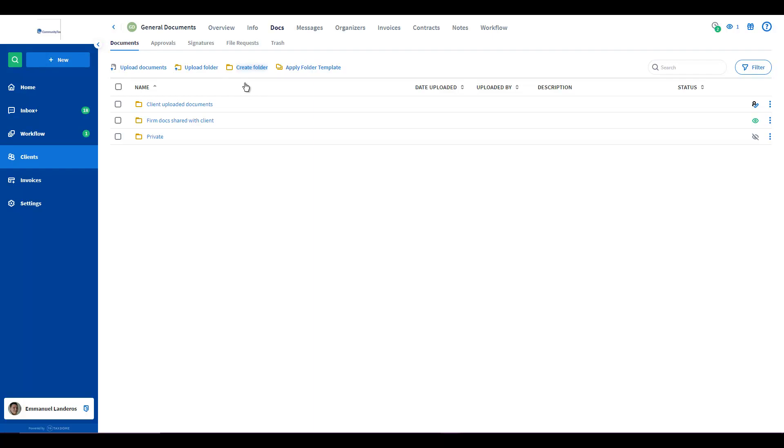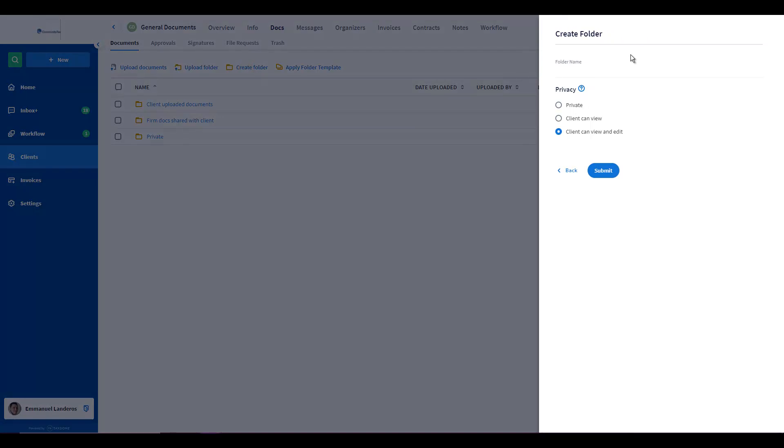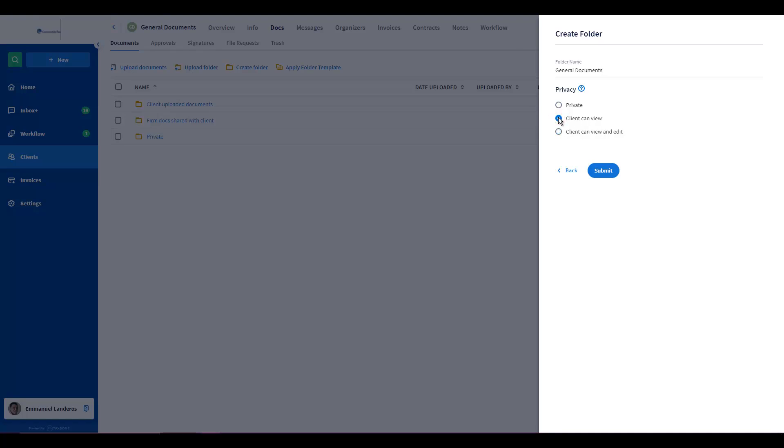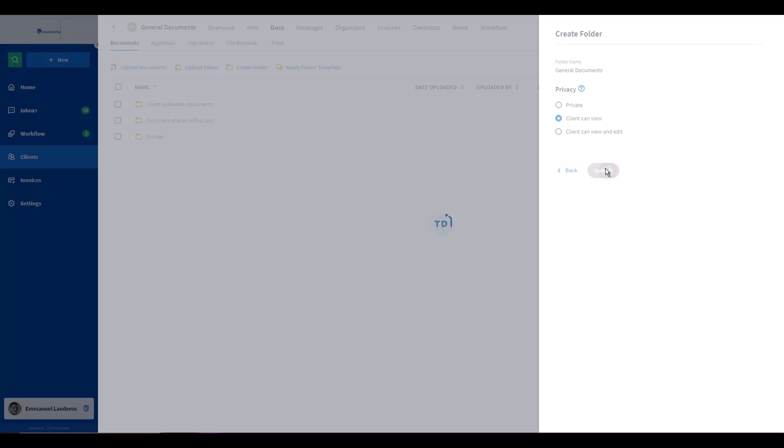From here what you could do is actually create a new folder from our new feature and name it General Documents as well. In order to request documents you will select the privacy level for this specific folder, and what you want to do is have it on the client can view but not edit privacy level. Once you have selected that, then you can click on submit.